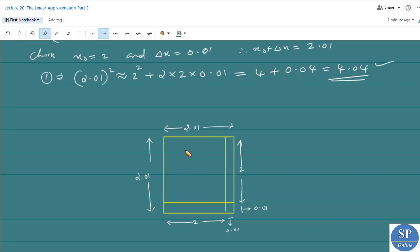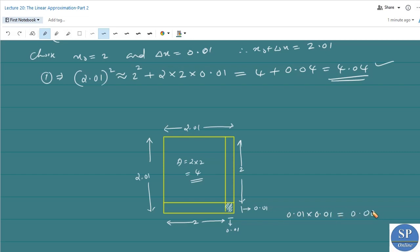What about the area of this square? The area of this square is 2 × 2 = 4. The area of this small square will be 0.01 × 0.01 = 0.0001. What about the area of this rectangle? This is 2 × 0.01, and here also the area is 2 × 0.01.